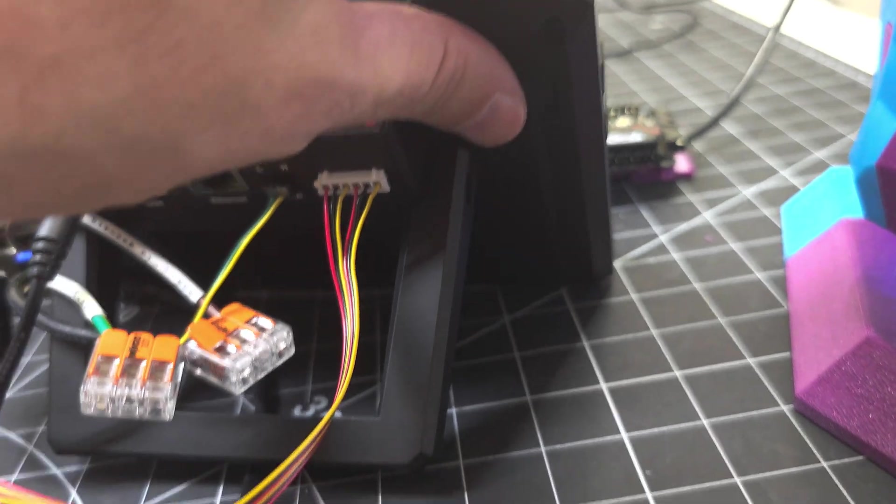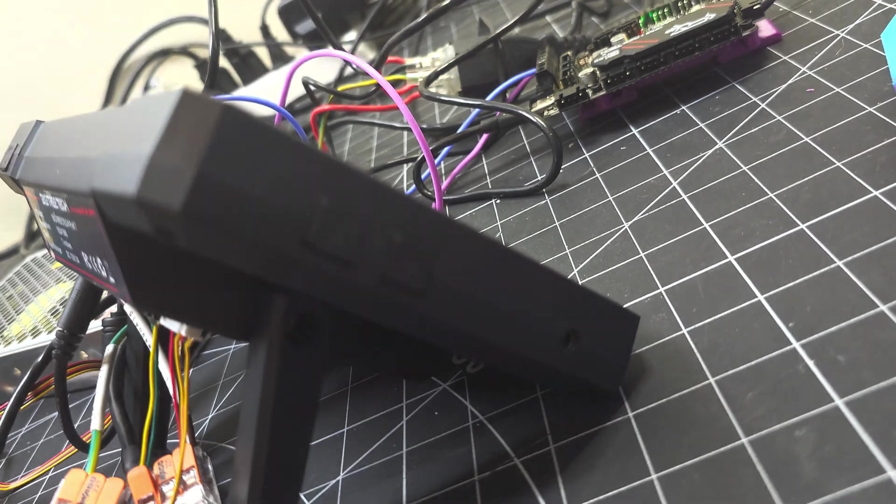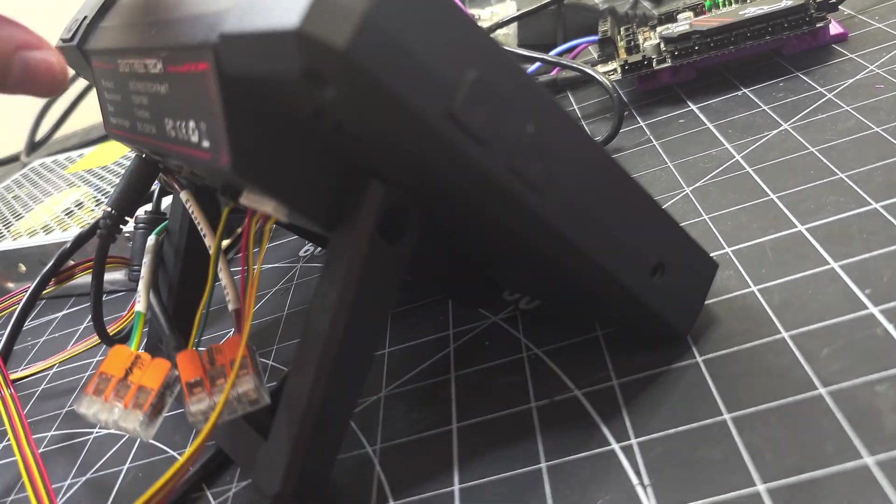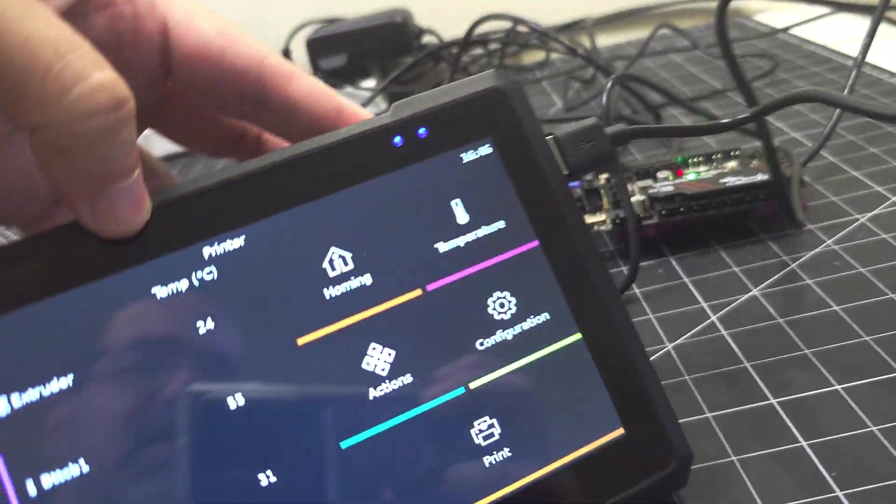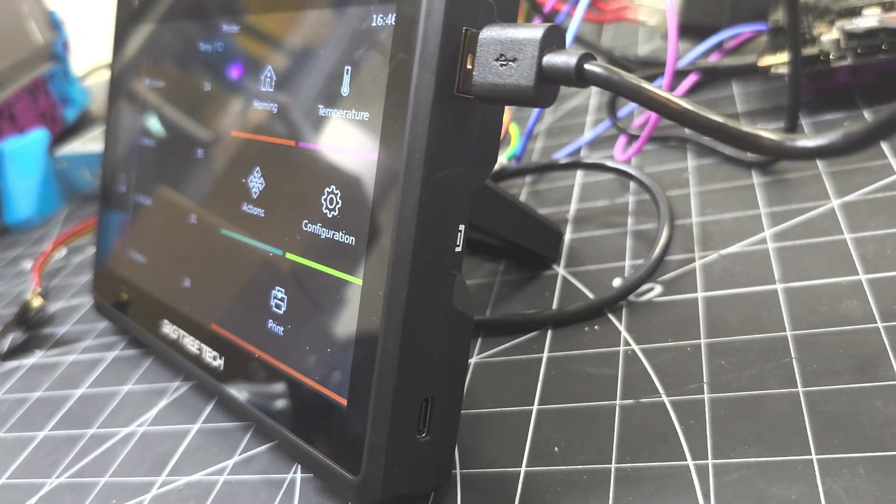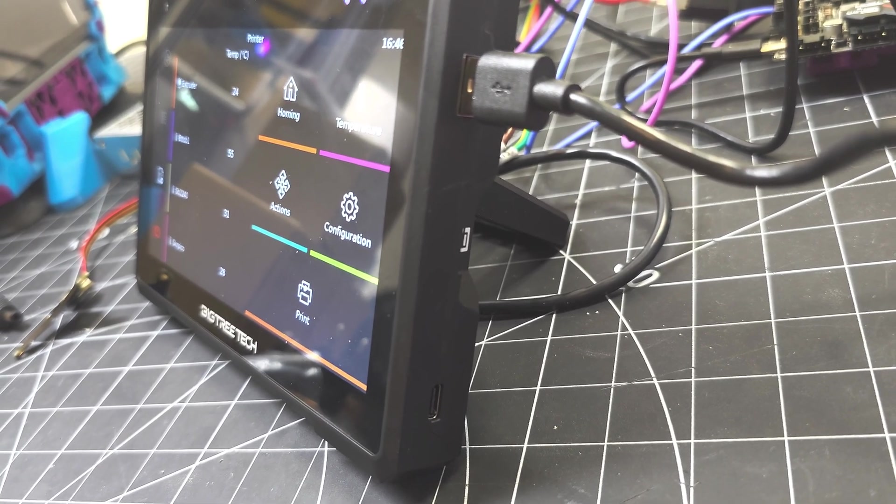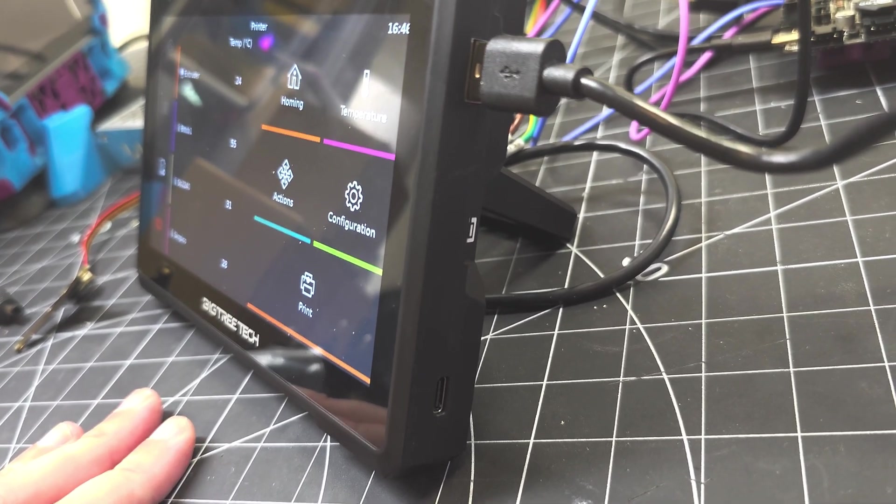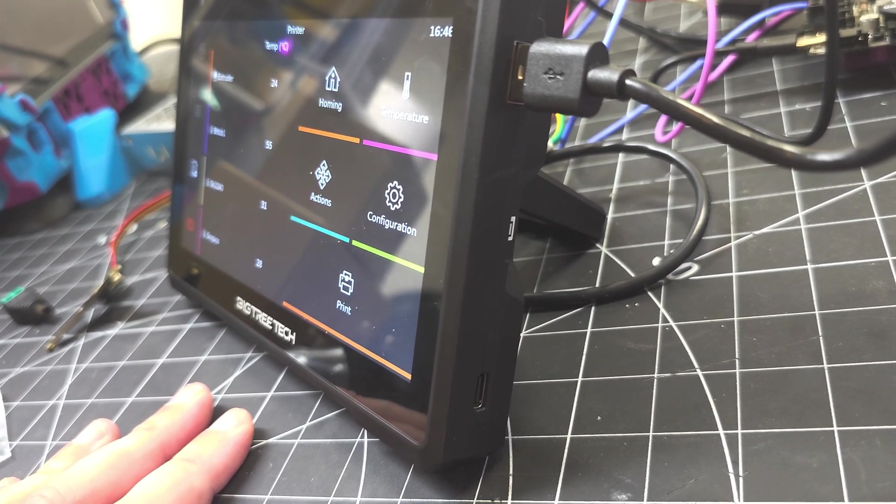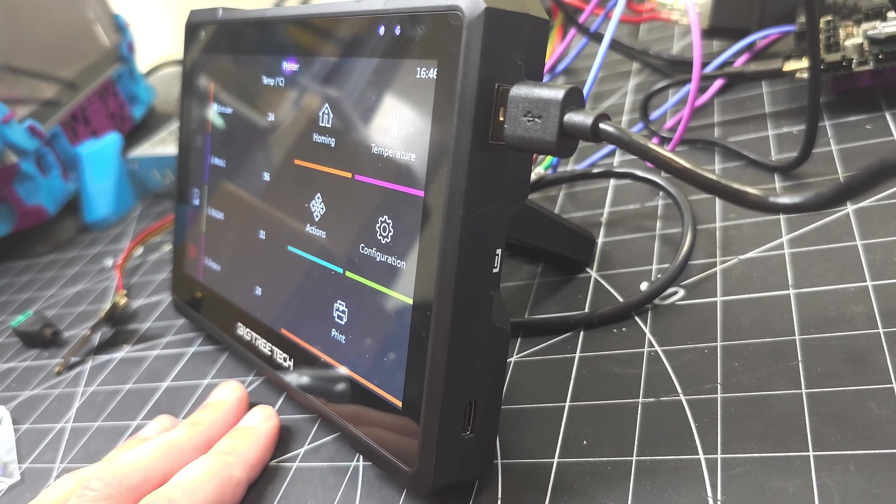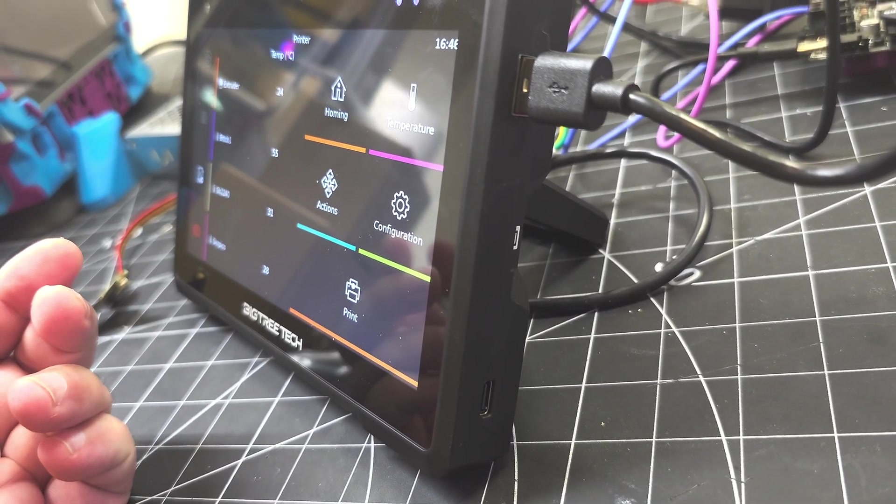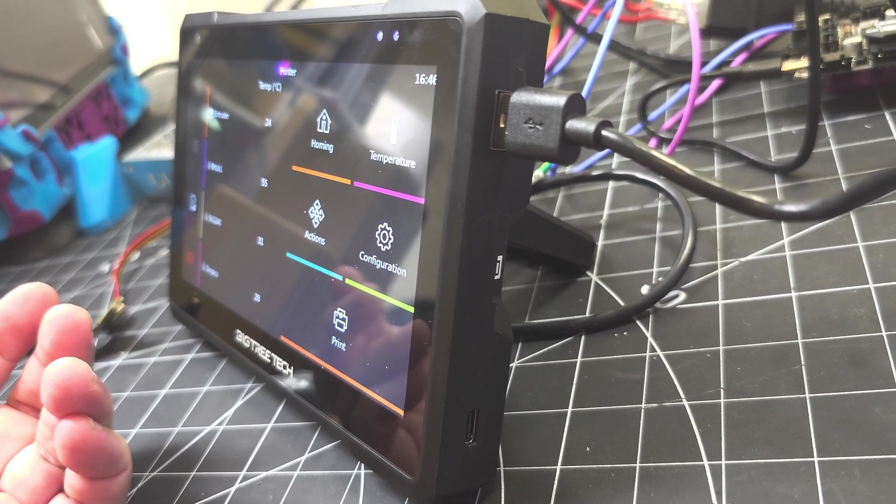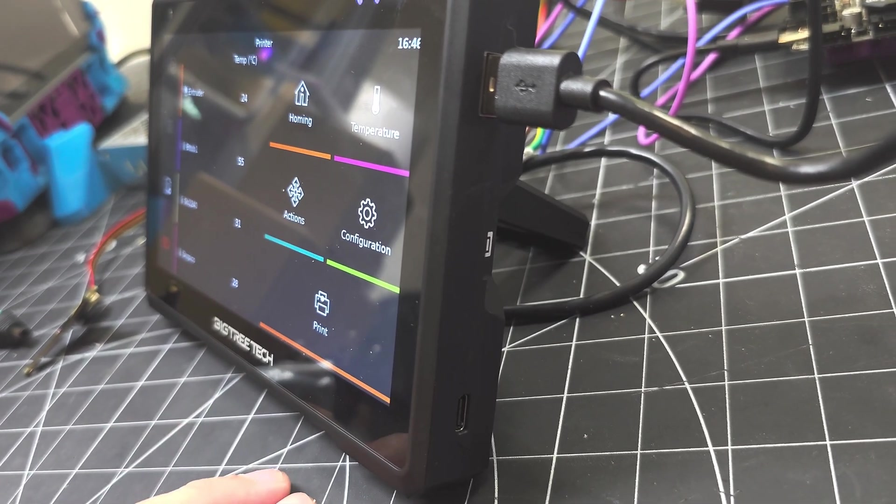And then if we look here on the sides, we do have on this side a 3.5mm audio jack. There is also a volume up and down button, so if you wanted to use this. Now, my understanding is that the Pad 7 could be equipped with a CM4, a Raspberry Pi CM4 module, a Compute Module 4, if you wanted to. This one came pre-installed with a CB1, a BTT-CB1, and that's how I'm running it. But BigTreeTech says that if you install a Compute Module 4, you can actually use it as a 7-inch tablet running whatever desktop OS you want on your tablet. So I haven't tried that yet, but that's a possibility if that's one way you want to use this device.